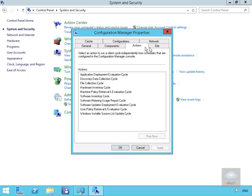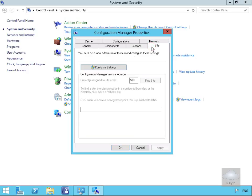Then we have the Site tab, which is useful for telling us which site this Configuration Manager client is a member of.